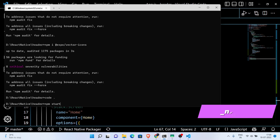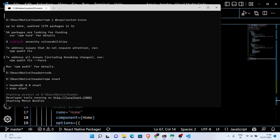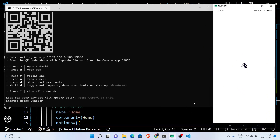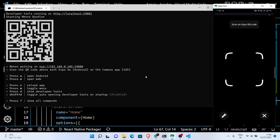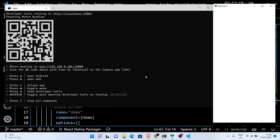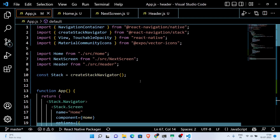And now simply run this project. Here I missed a TouchableOpacity component somewhere, so let's just add that and save the code.